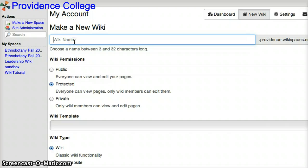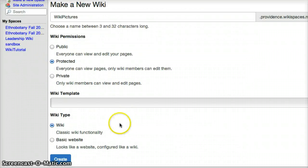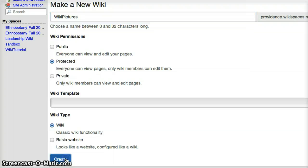Now give that wiki space a title. After you title it, click on 'Create'.